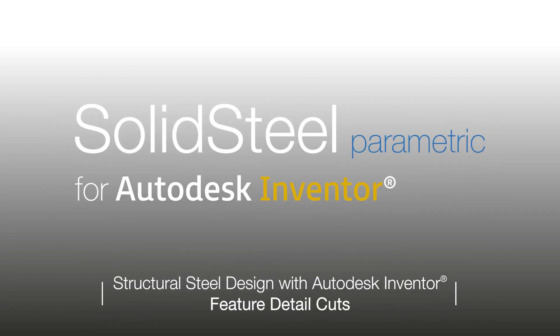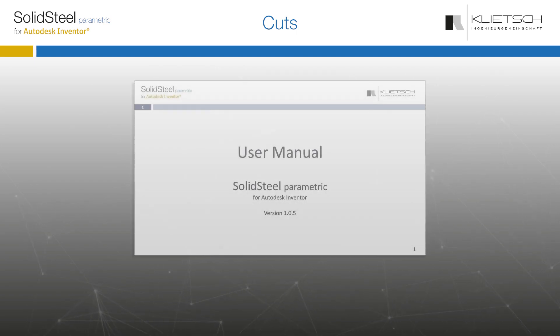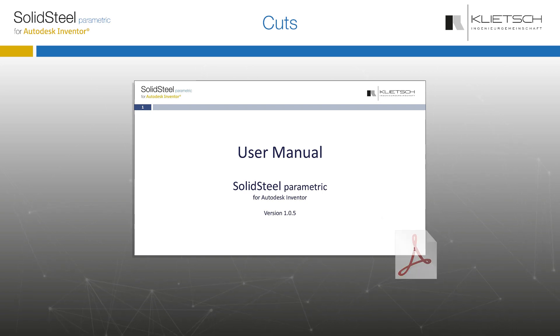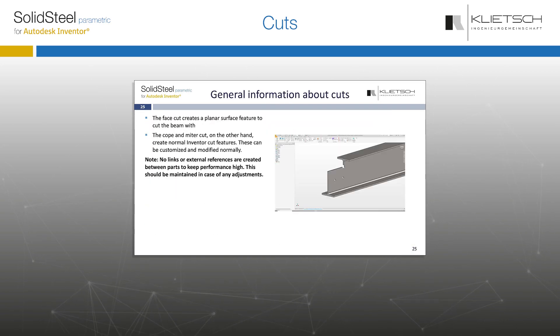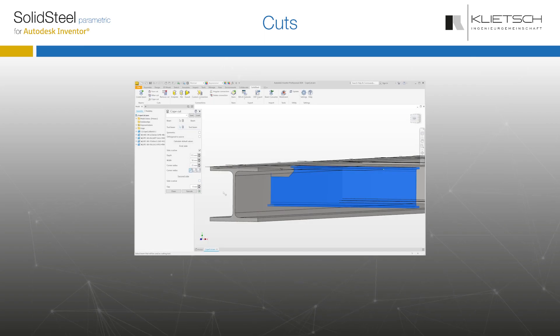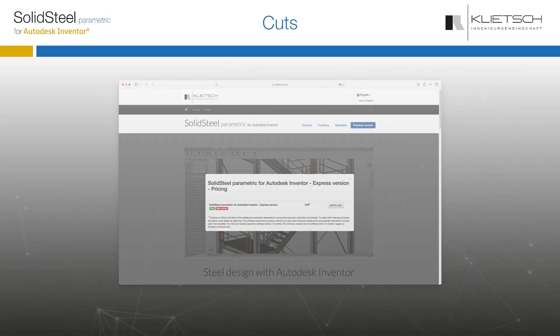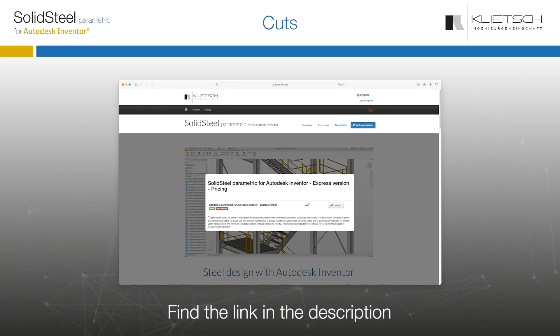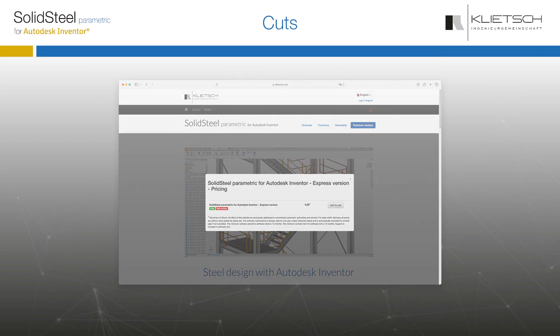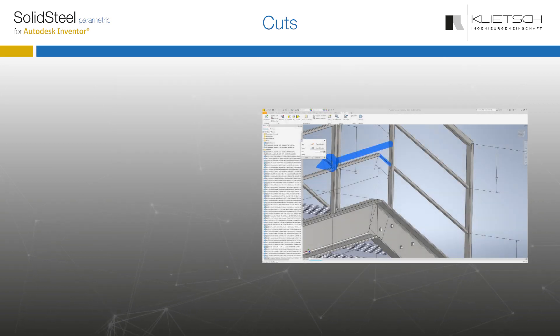Hello and welcome to the Cuts feature detail. The feature detail is a supplement to the manual that every user of SolidSteel Parametric for Autodesk Inventor has available as a PDF. The manual describes everything in more detail, but it is recommended to follow the video step by step while doing it yourself in the software. For those who don't know, you can also try it all out with the free express version. If you haven't already, please go straight to our website to get your version of SolidSteel Parametric.